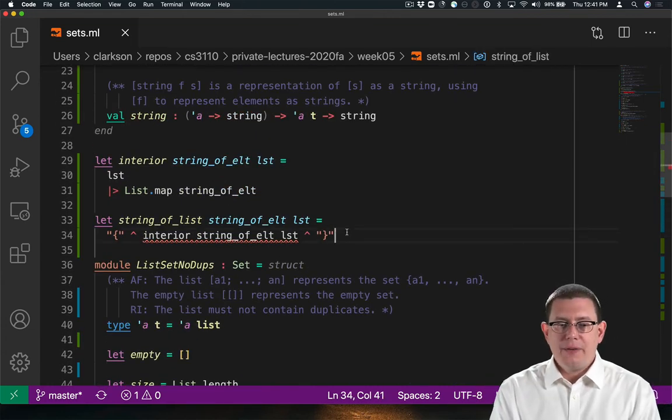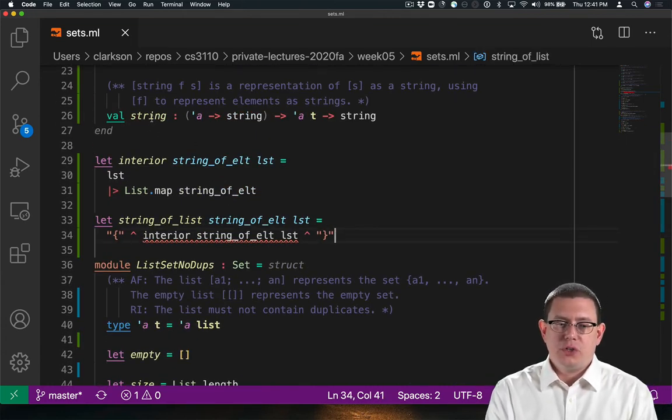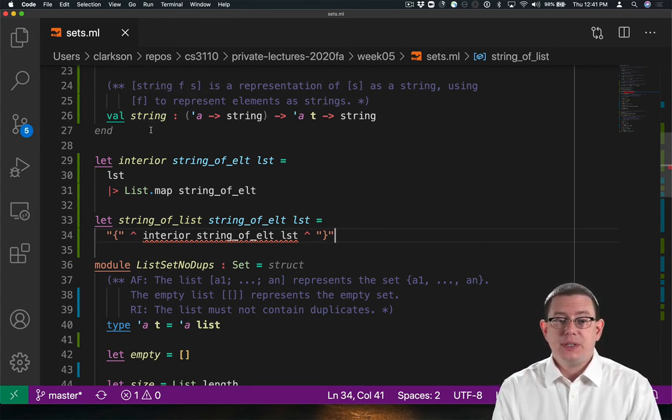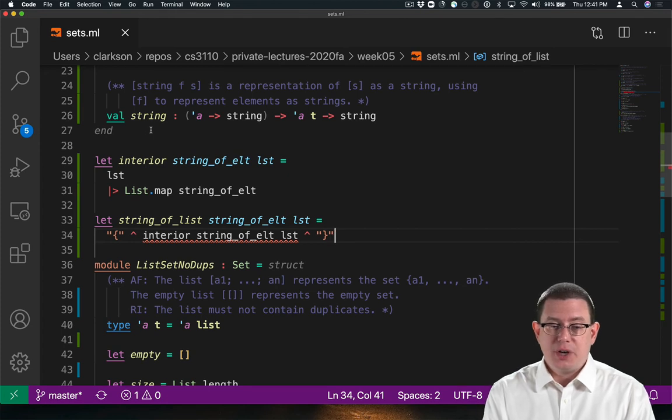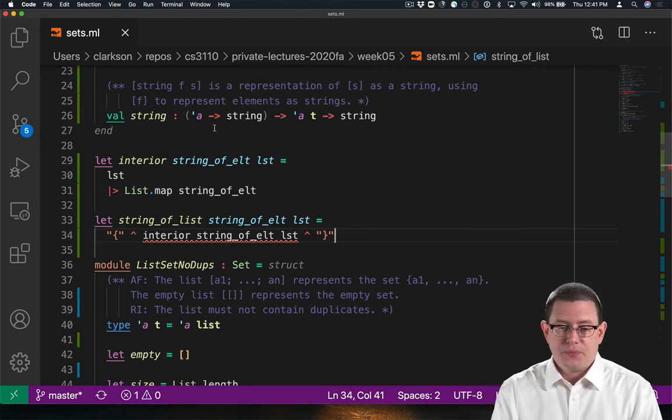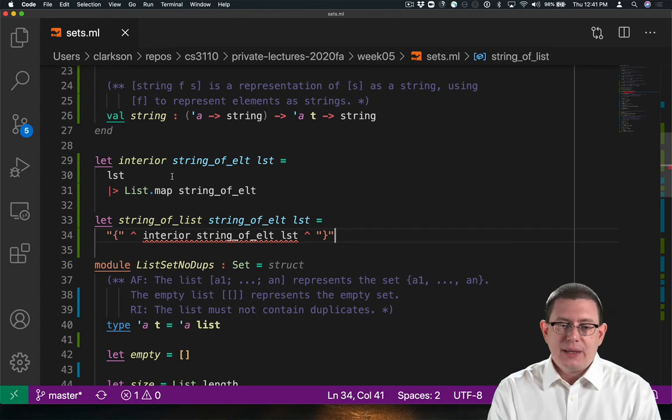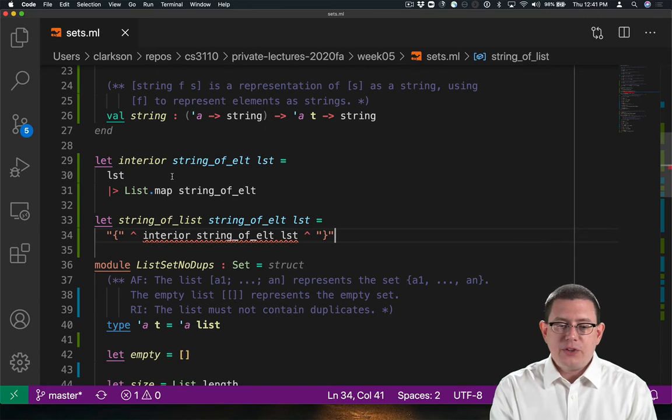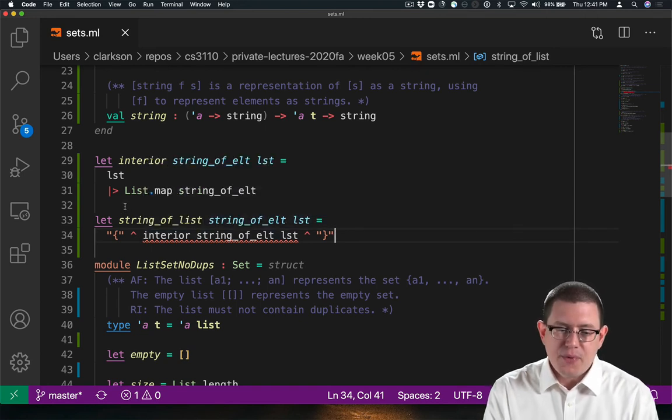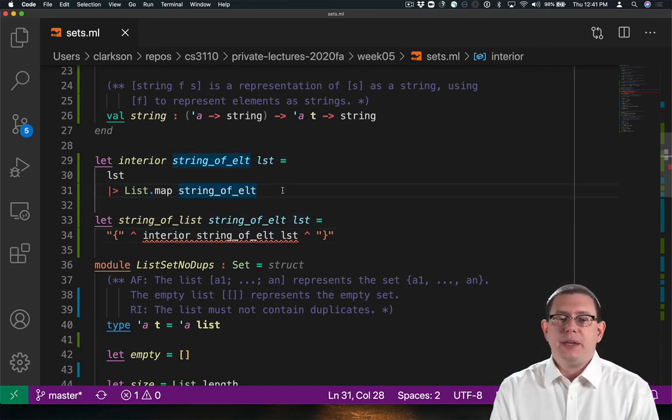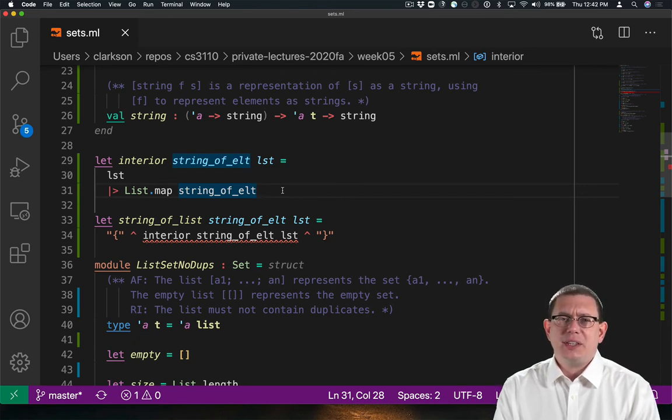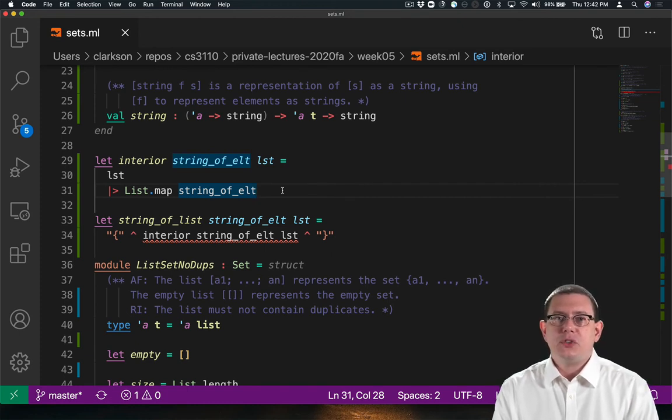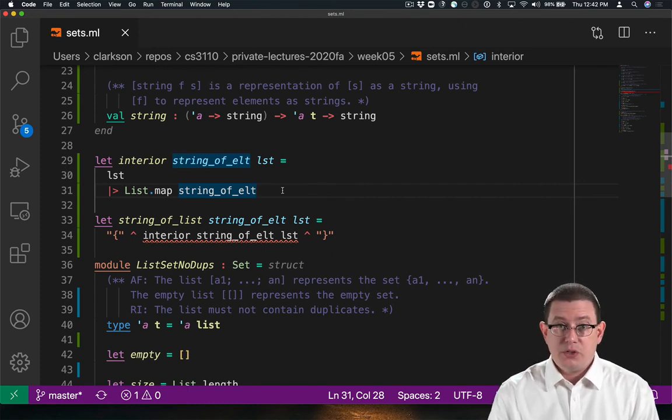Okay, so I've added in a function to the string specification here. String now needs to take in that function that says how to represent elements as strings. So the function has type alpha arrow string, and we'll use that in this function that converts the interior elements of the list to a string. Now I do have a type checking error here, and the problem is that I haven't yet finished my interior function yet. It's producing a list of strings now rather than just a single string. So let's use fold to collapse that list of strings down into a single string.